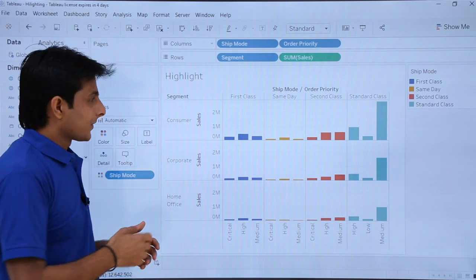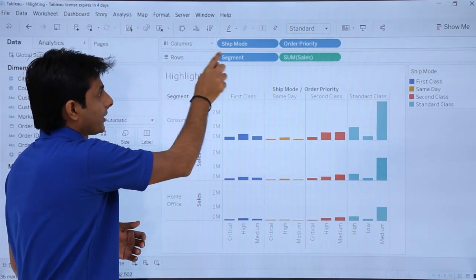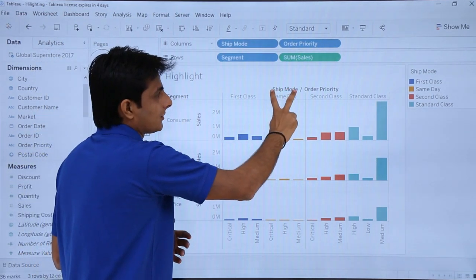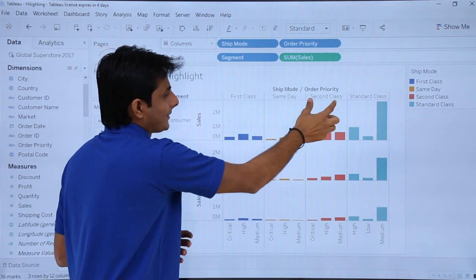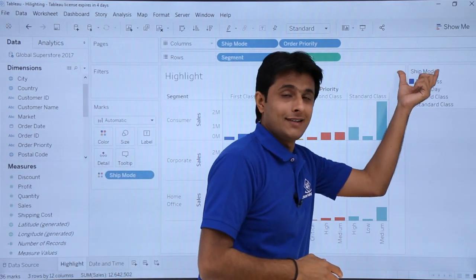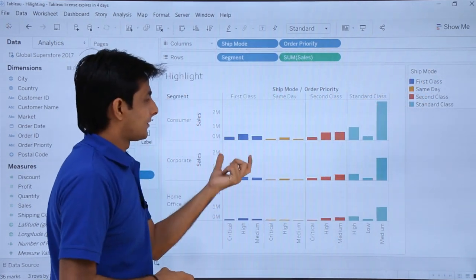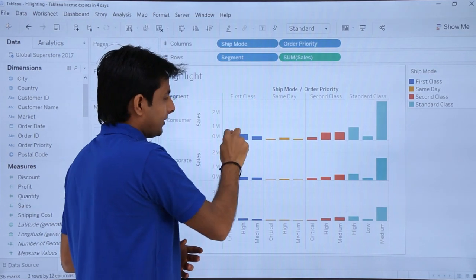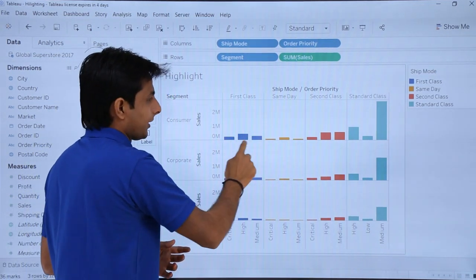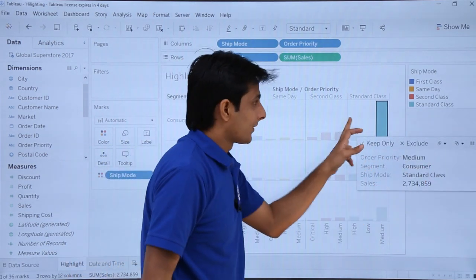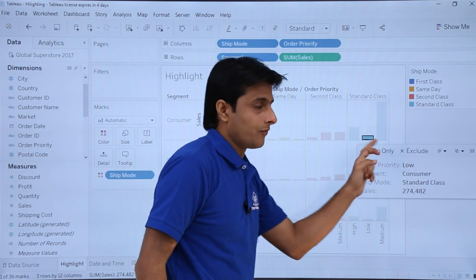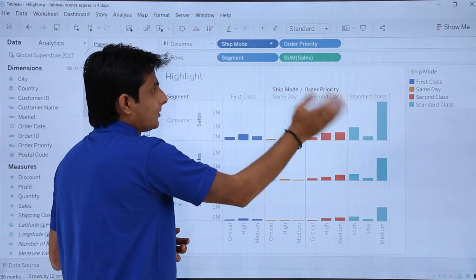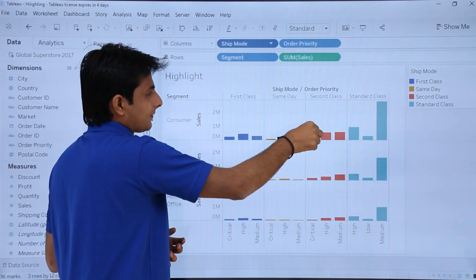How do I read this entire data? The rows are given as Segment — Customer, Corporate, and Home Office. In the columns, there are two things: Ship Mode and Order Priority. The ship modes are First Class, Same Day, and Second Class. Inside First Class, I have the Order Priority, and inside Same Day, I also have Order Priority. So if I click on the last column, the Order Priority is Medium; the middle one is Low; and the first one is High. Within Ship Mode, I have the different Order Priorities.